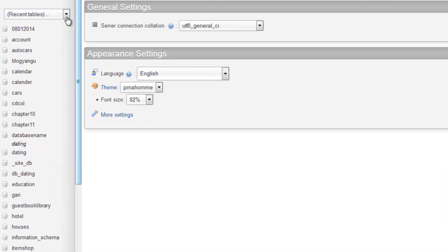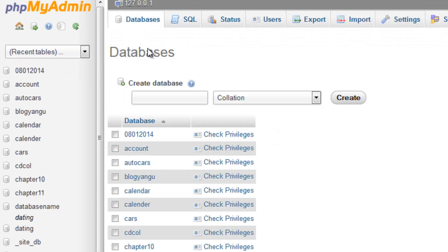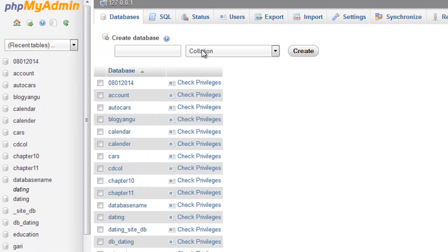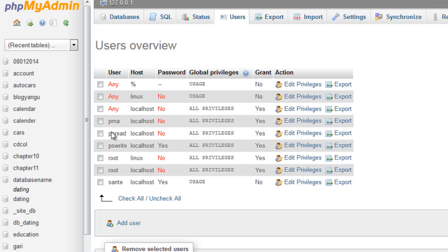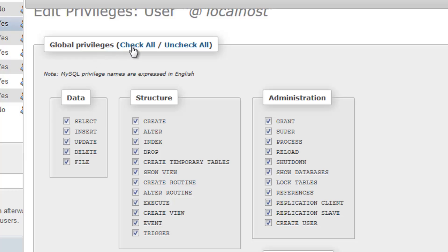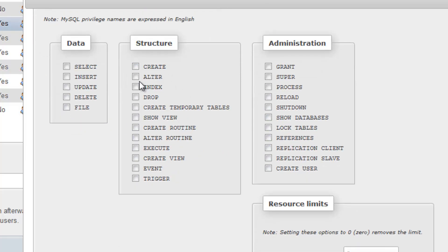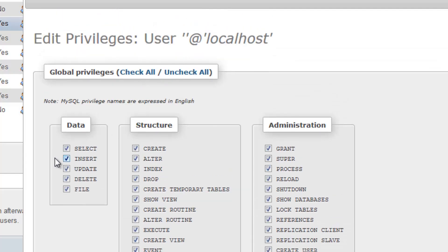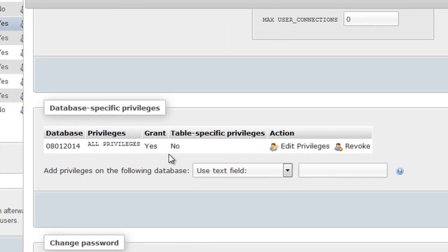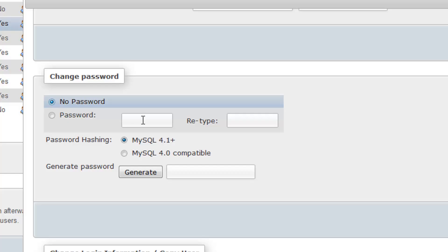In phpMyAdmin you can see all your databases listed here. I want to use the command line, so I check the users. The root user on localhost currently has no password and all privileges. To set no password, you can go to user settings, remove all privileges or grant all privileges including select, insert, update, delete, create, grant, and administration. Down where it says password, type no password and click Go.